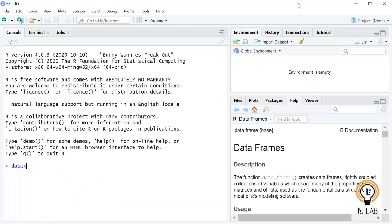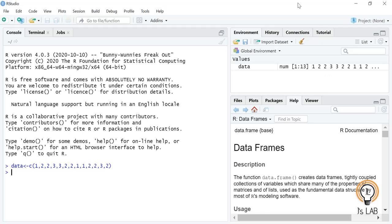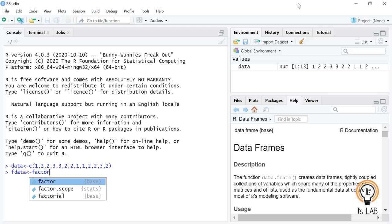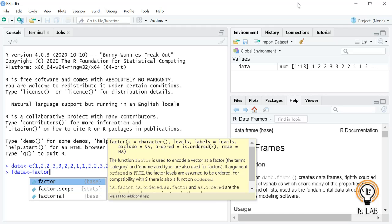We will start with an example. I am going to enter a variable: data equal to a vector of 1, 2, 2, 3, 3, 2, 2, 1. I have created a vector of some numbers. Now we will convert that to a factor. The variable f_data equals factor(). To make a factor you use the function factor(). The first argument is the data, then the levels, and whether ordering is required or not.